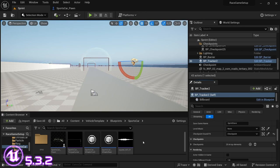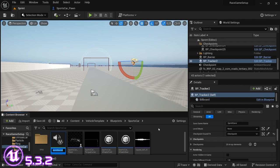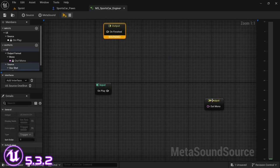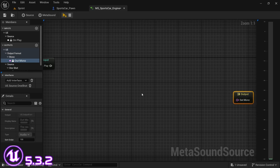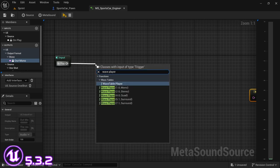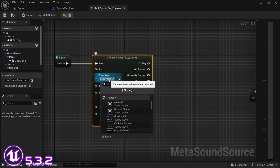Once you have the Fade by Float asset and you've copied it into your project, you're going to go and create a new Audio MetaSound Source — we're going to call this MS_SportsCar_Engine. Open it up, drag the output out of the way, and from the Input On Play we're going to drag off and look for a Wave Player — the Wave Player 1.0 Mono.